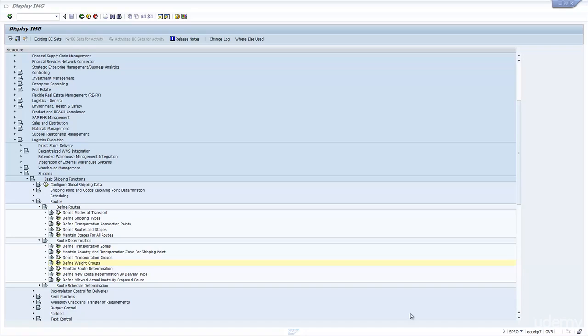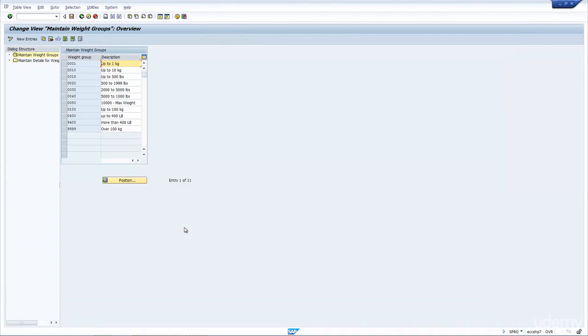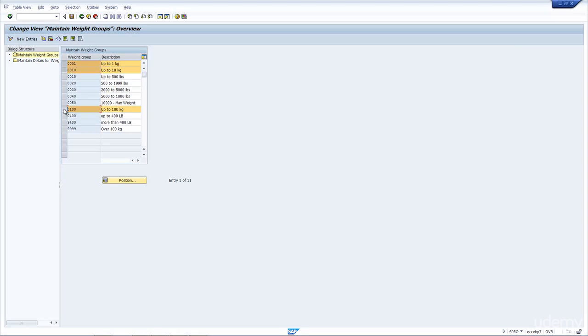However, if you do turn on the route redetermination, we would want to use the weight groups. So if I go to shipping, routes, route determination, and define weight groups, as you can see here I have different groups, and it's basically just a range. I have weight groups 01, 02, 100, 9999, and they are all up to a particular range.